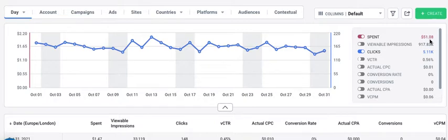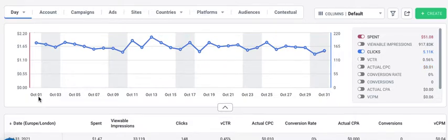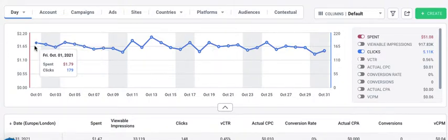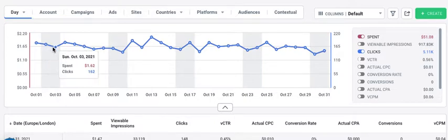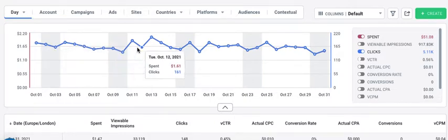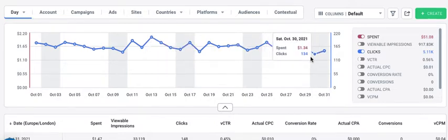The whole spend for October is $51. As you can see here, it's got 5,011 clicks, a 0.56% CTR, and a $0.01 CPC. You can see the different dates from October 1st all the way down to October 31st, with the spend ranging from $1.73 and $1.62 all the way up to two dollars and down to about $1.34.